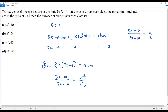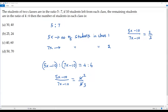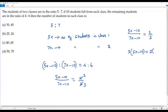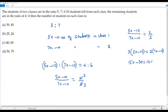Now we have to solve for x in this equation. We can do cross multiplication. The numerator 5x minus 10 is multiplied by 3, giving 3 times (5x minus 10) on one side, and 2 is multiplied by the denominator on the left side, that is 2 times (7x minus 10). When I distribute this 3, it gives 15x minus 30, and 2 times 7x is 14x, and 2 times negative 10 is negative 20.